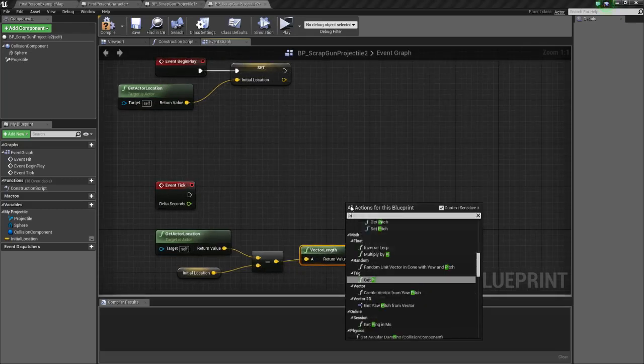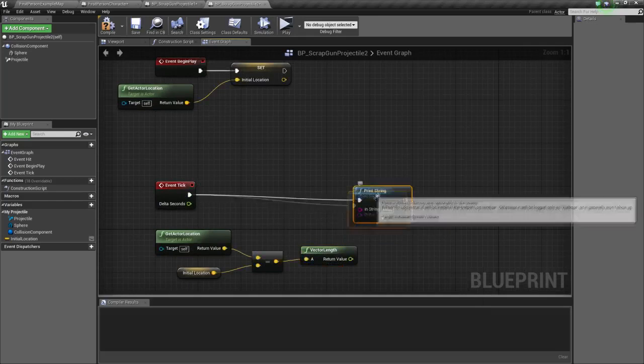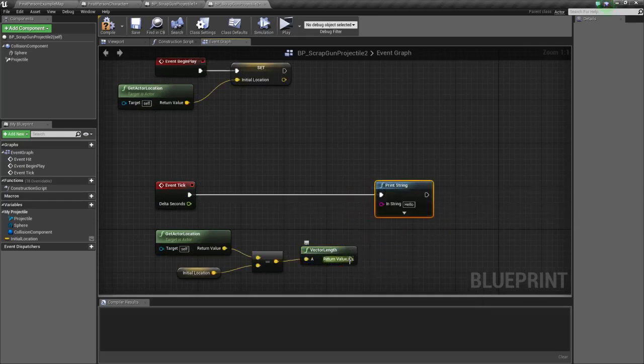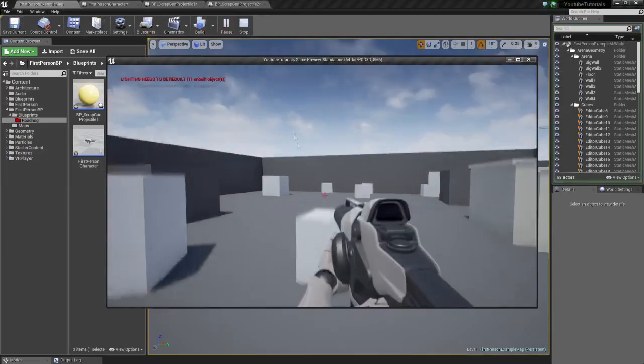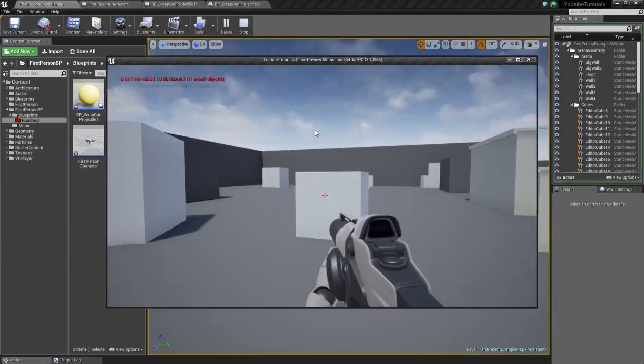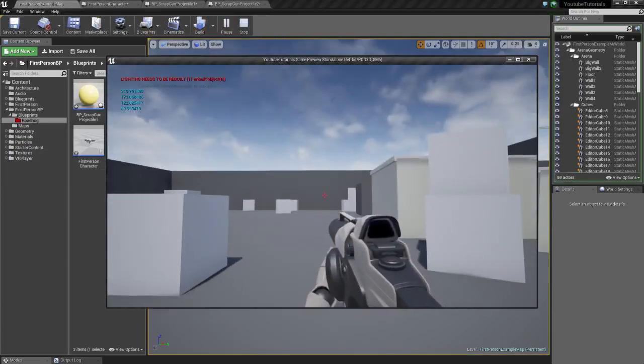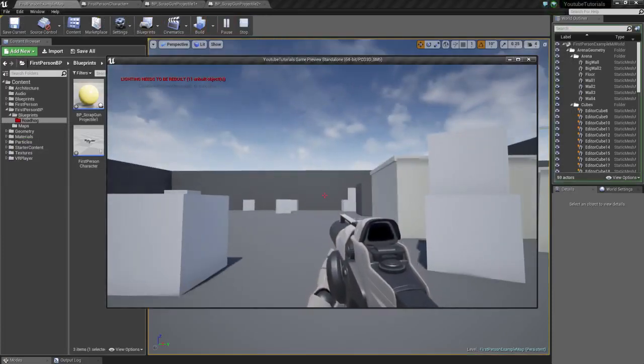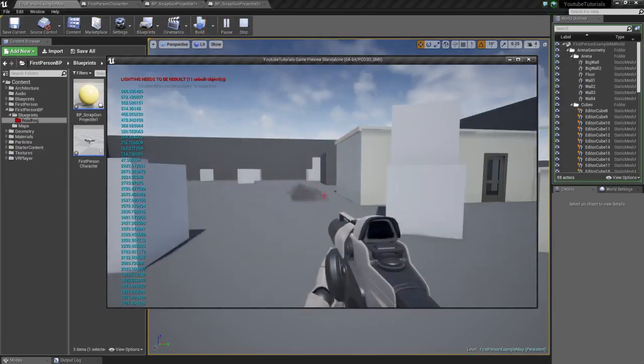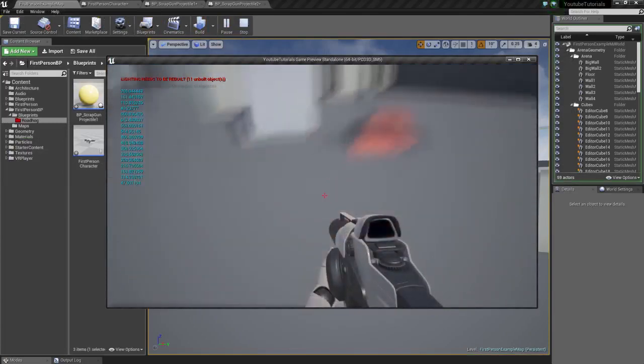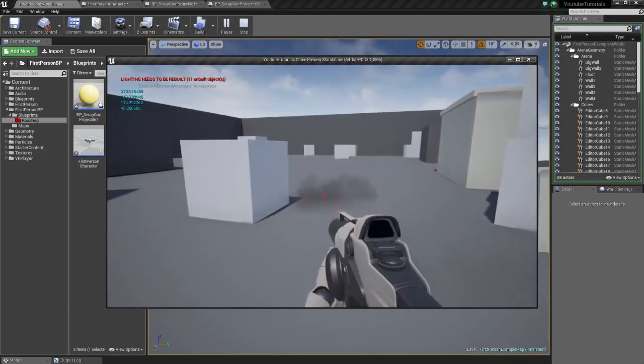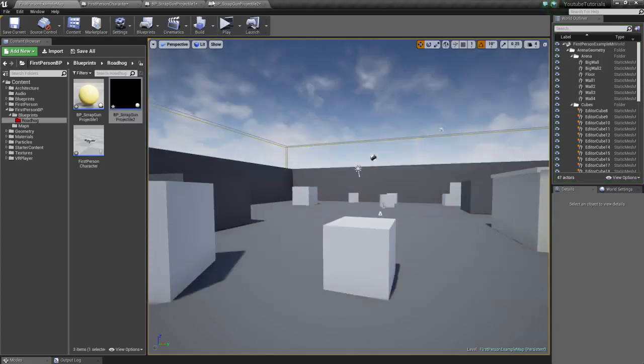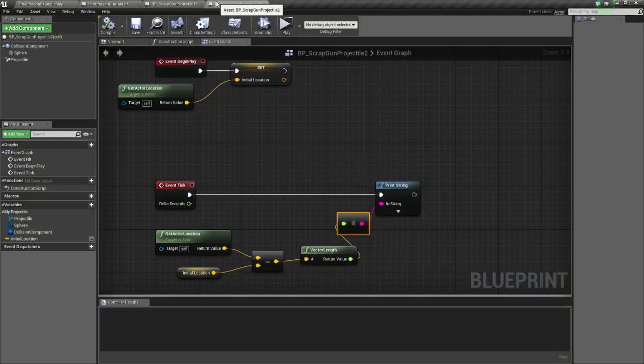Now on the tick, we're going to track how many units the projectile has traveled. So we're going to take get actor location and initial location. So we're going to subtract our current location by our initial location. Then we're going to get the vector length. And to see if that works, we're going to print it, print the value quickly. Okay, so you can see on the top left, the units the projectile has traveled. So the secondary projectile should explode after traveling 900 Unreal units, well basically 9 meters, which transforms into 900 centimeters, which are basically Unreal units.